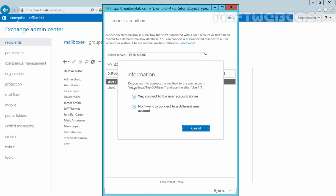Now on this console, it is asking us, do you want to connect this mailbox to the user account mylab.local/stage2u/user1 with the user alias user1. Now in our case, user1 is there under the OU, that's why we want to connect to the same user account. If you want to connect this mailbox to a different user account, you would select this box. But we want to connect the mailbox to user1.